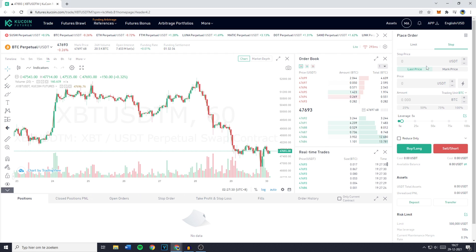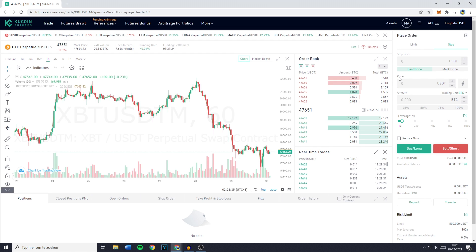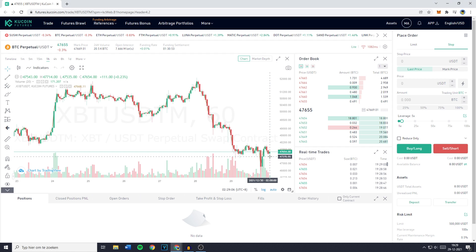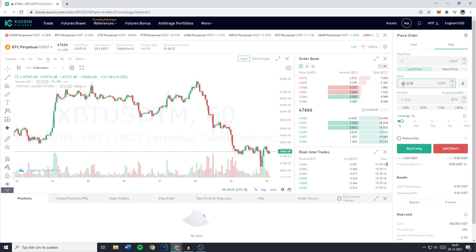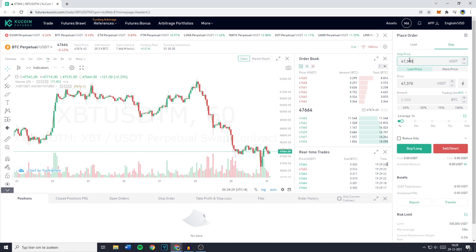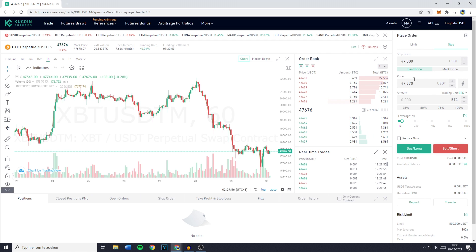With the stop order it's a little bit different. A stop limit order works as follows: you have the stop price, the limit price — called just price here — and the amount. The stop price is the price at which your limit order will be executed for the amount you filled in. For example, if you want to short at 47,370, you set the price to 47,370, and the stop price — the price at which your limit order gets triggered — a little bit higher at 47,380. When the market price hits 47,380, the stop triggers and your limit order to short Bitcoin at 47,370 is executed.